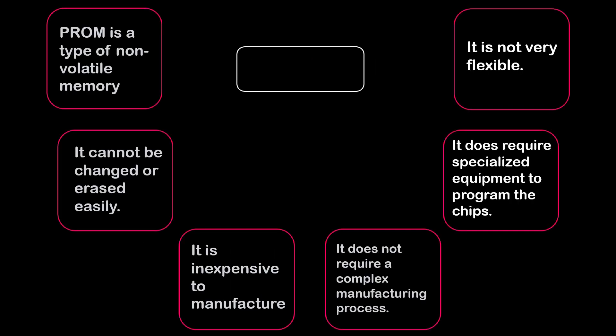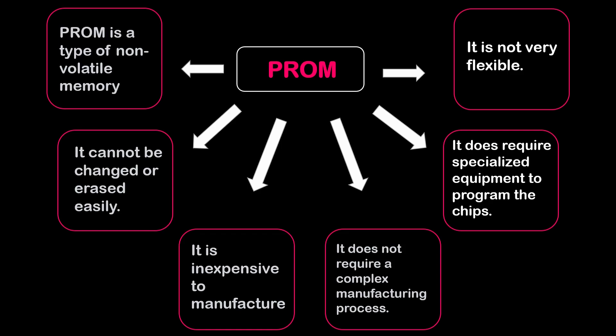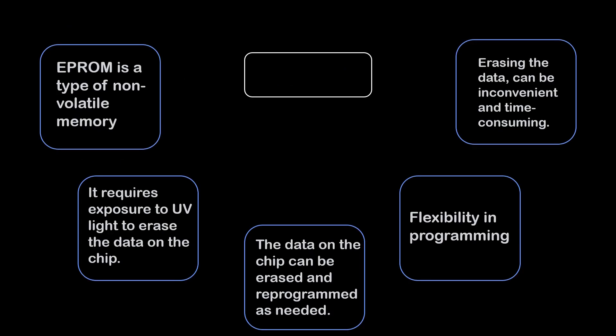First is PROM. PROM is a type of non-volatile memory. It cannot be changed or erased easily. It is inexpensive to manufacture. It does not require a complex manufacture process. It does require specialized equipment to program the chip. And it is not very flexible.